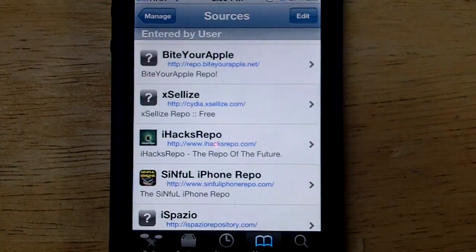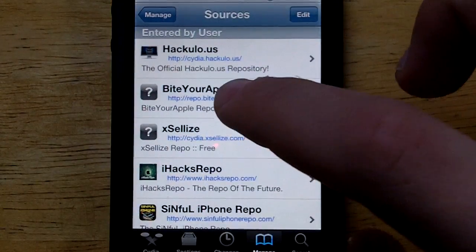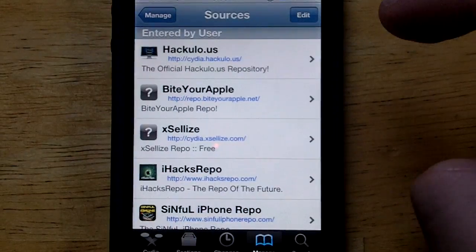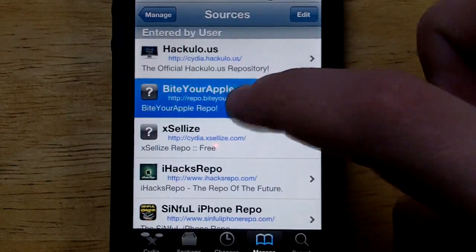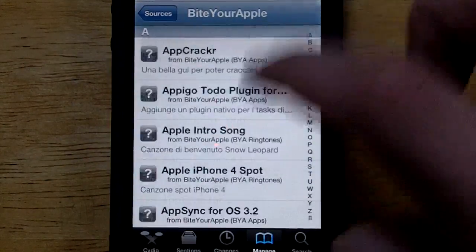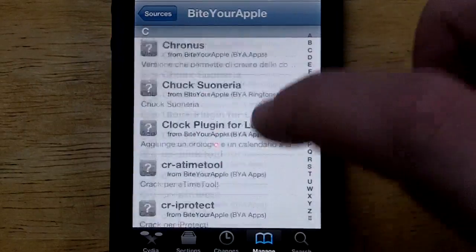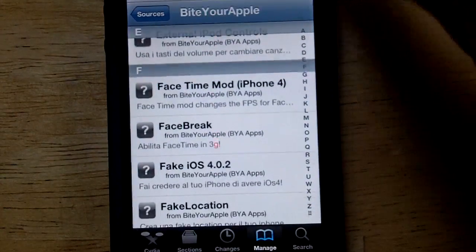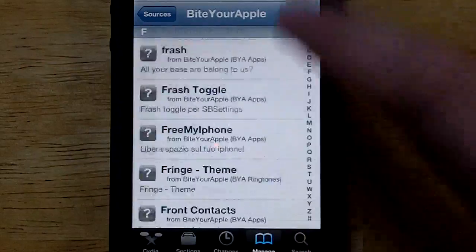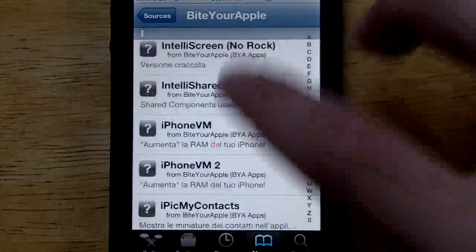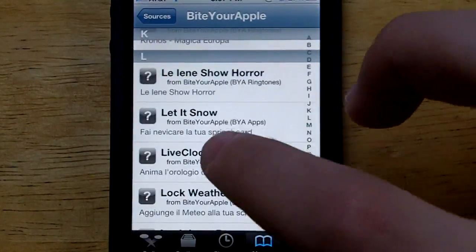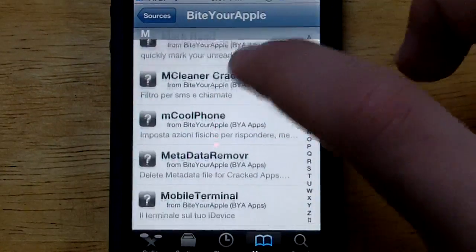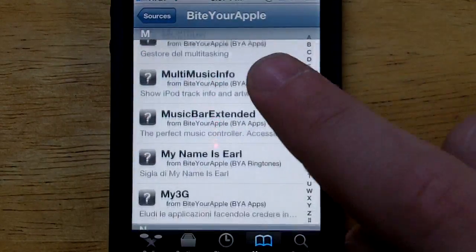The last source I'm going to be showing you guys today is the BiteYourApple Repo at BiteYourApple.net. This source is also really good — it mostly has Cydia apps and tweaks and all that good stuff. It has a little more than some of the other sources, and it's definitely a good source to add. It's definitely within the top 5 best Cydia sources, and as you guys can see there is tons and tons of stuff here.